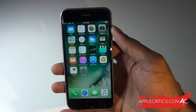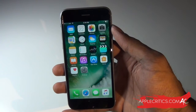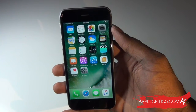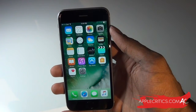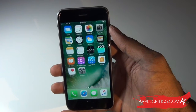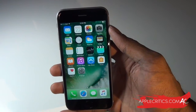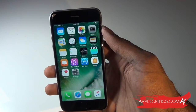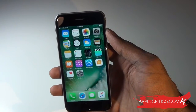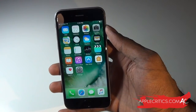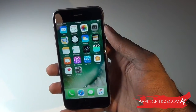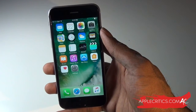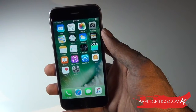Hey guys, what's up? It's AppleCritics from AppleCritics.com. In this video, I'll be showing you how to jailbreak iOS 10 through iOS 10.2 — so all those iOS versions in between. This jailbreak requires no computer, so you can do it straight from your iOS device. Right now I'm using my iPhone 6S.